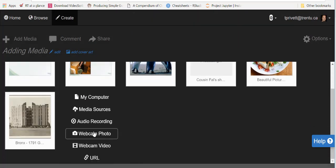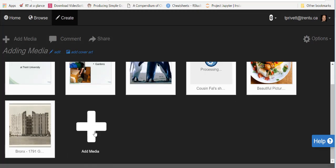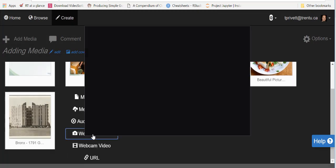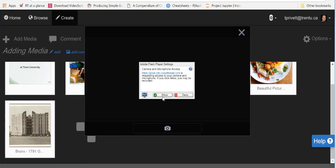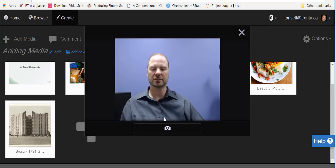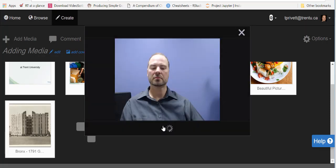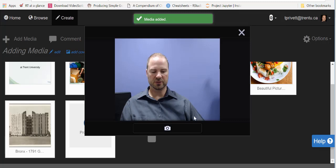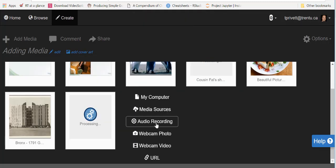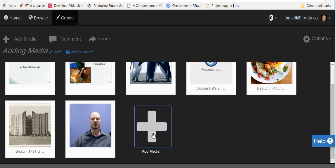Now you can also do an audio recording or a webcam photo. Just take one here. We've got to click allow to let it use our camera, and there we go. We got a nice little picture of me that's going in there.